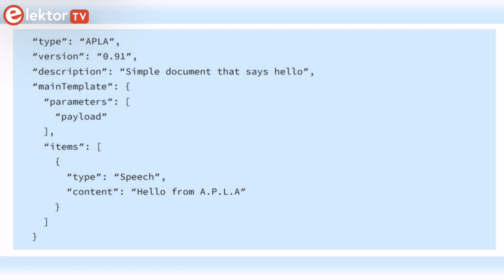Also covered is the process of designing skills for visual displays and interactive touch designs using Alexa presentation language.